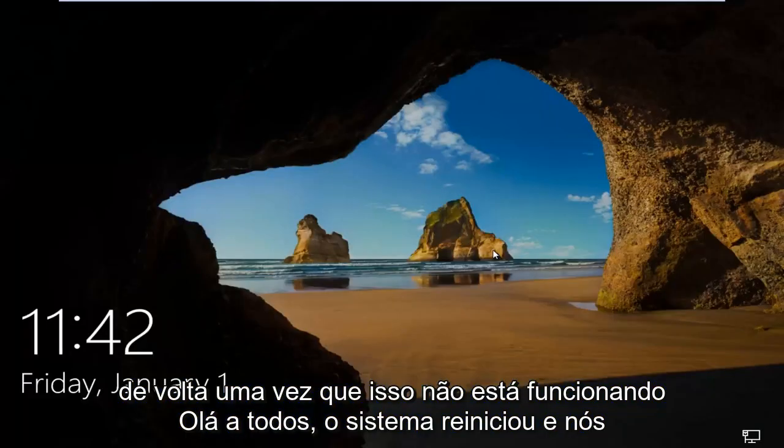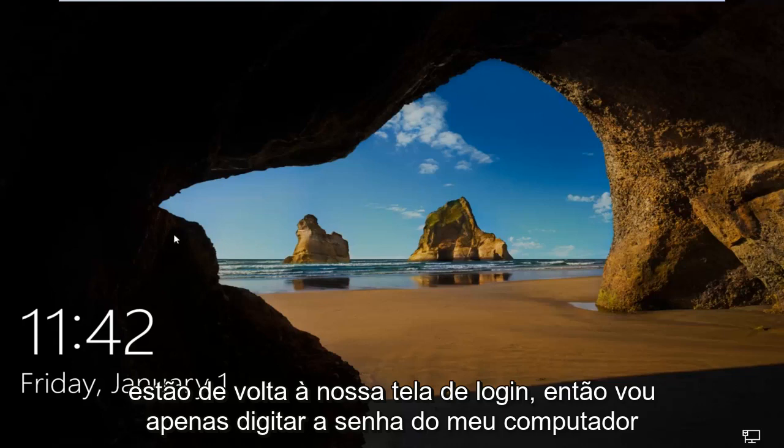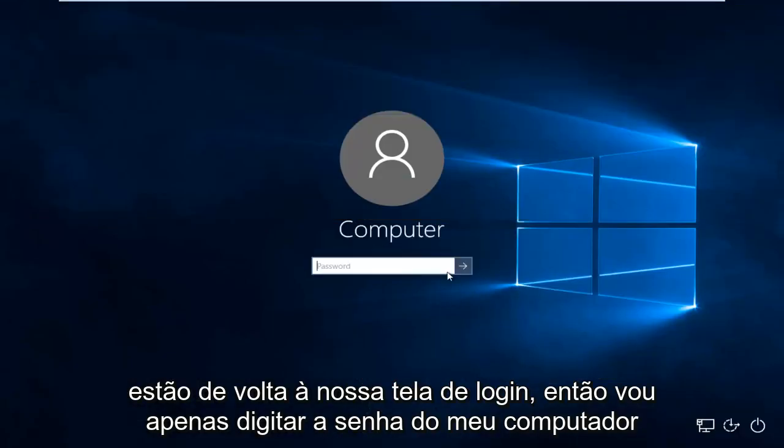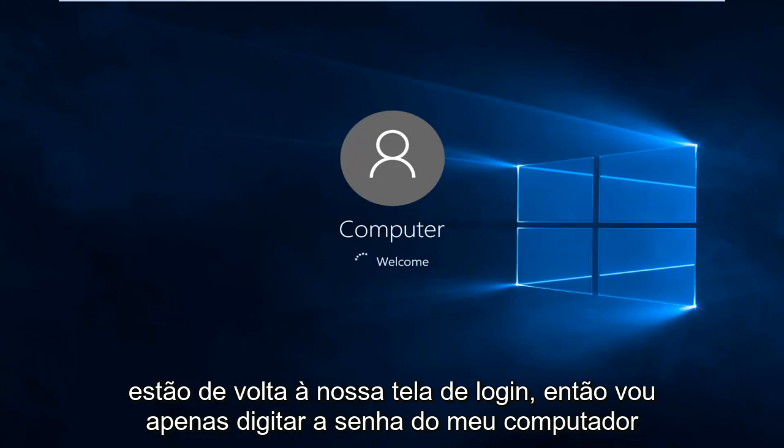Hello everyone, the system has restarted and we are back to our login screen. So I'm just going to type in my computer password here.